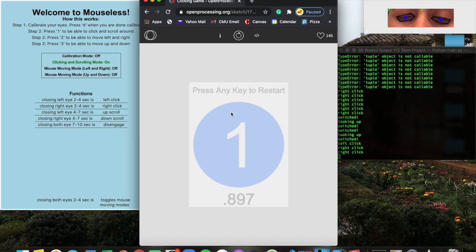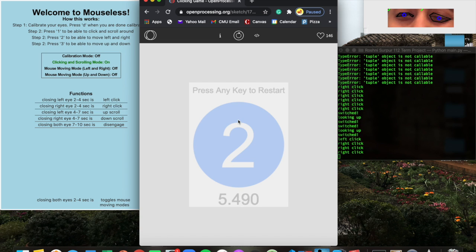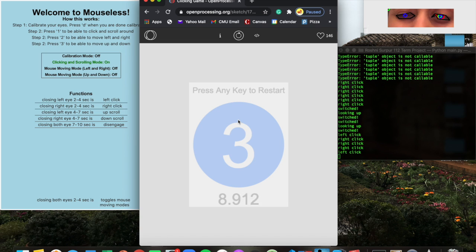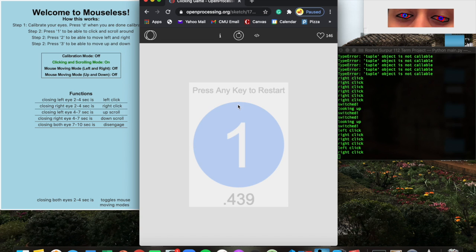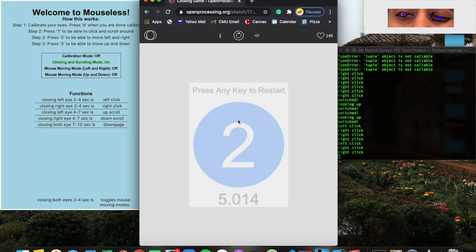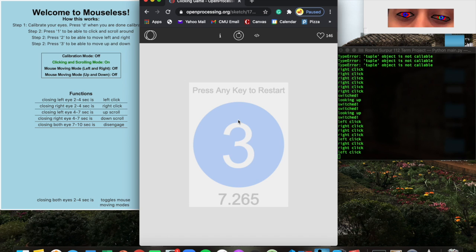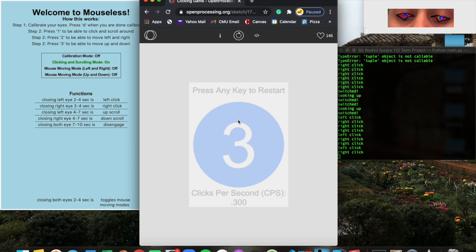Here is an example of a game that tests how many times you can click in a matter of ten seconds. I'm going to try and do this with my eyes. As you can see in my terminal, it's detecting my right and left clicks, and my first attempt is three clicks per second. Now this is my second attempt, so I'm going to try and do three clicks per second. As you can see, you can both use left clicks and right clicks. Darn, another three.